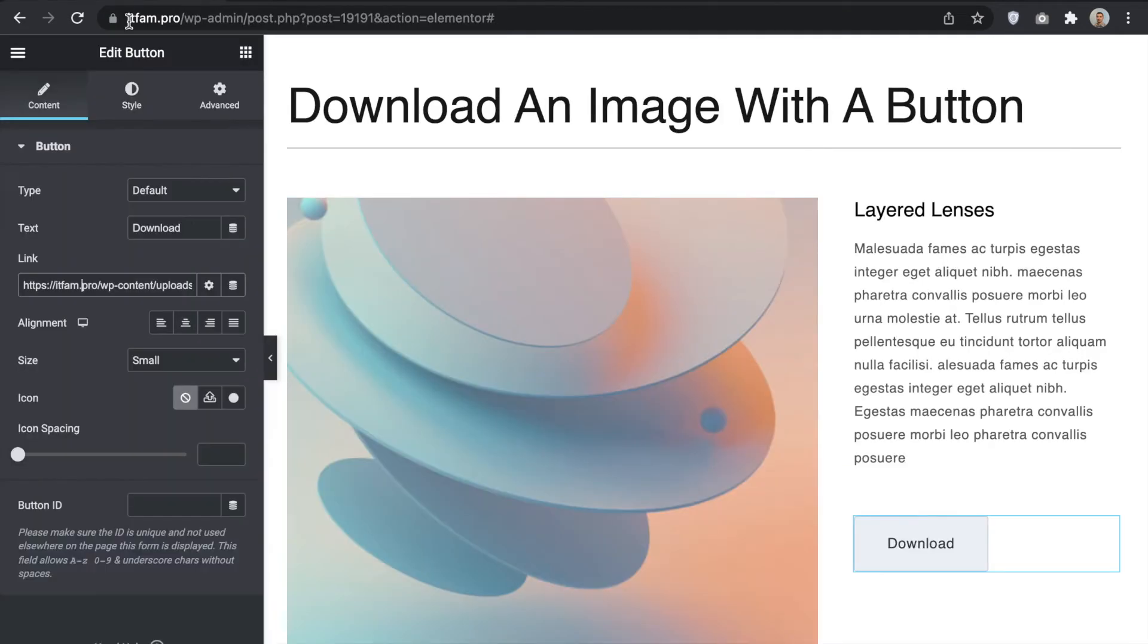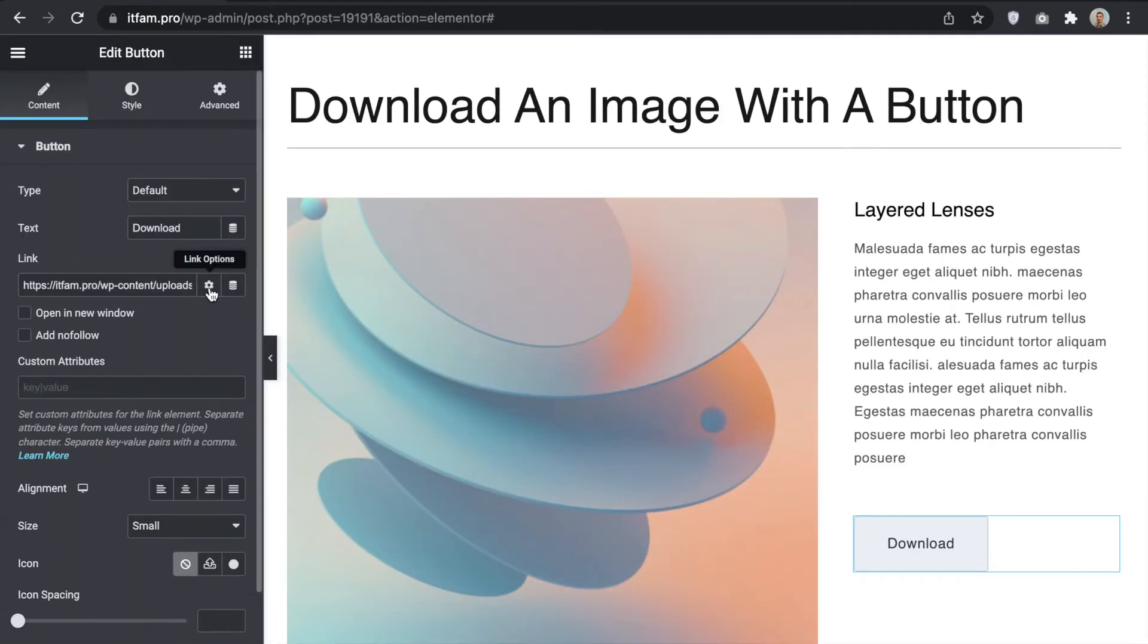The button has link option. Click here and you can see the field custom attributes. We need to enter the special parameter here. Name is download.